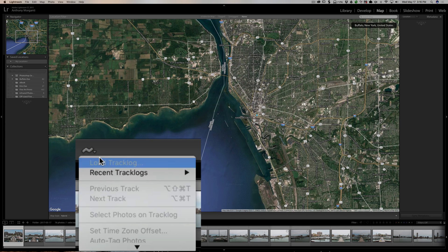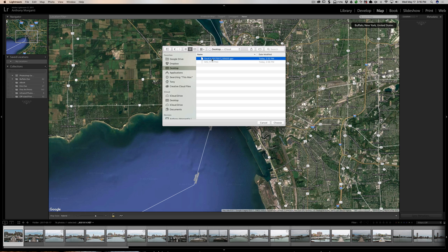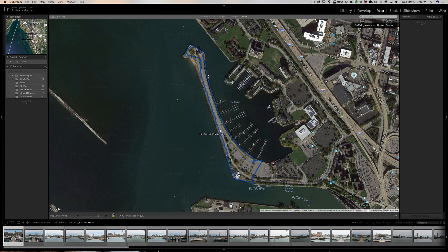Once track logs is checked, click the squiggly line and choose 'Load Tracking.' Finder comes up and I navigate to my desktop where I stored the file — it's called GeoKit, but yours will have a .GPX suffix regardless of which app you use. Click on it and click Choose. The map will reposition to the area you were in, and you can see the waypoints laid down — you can see exactly where I parked, walked down, around, and back to my car.